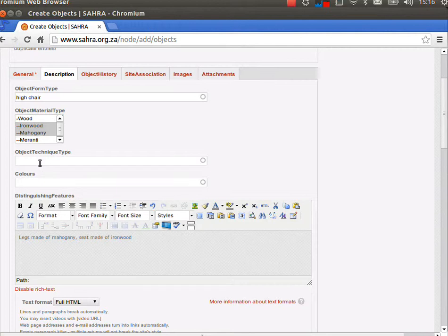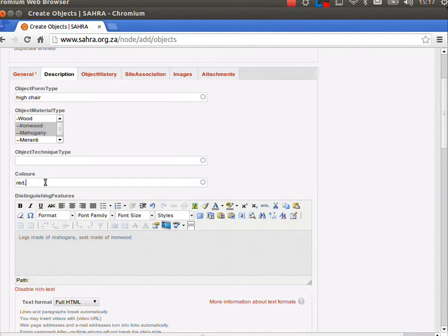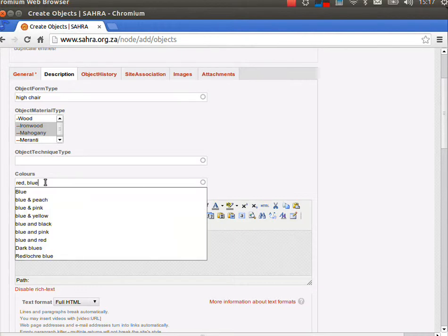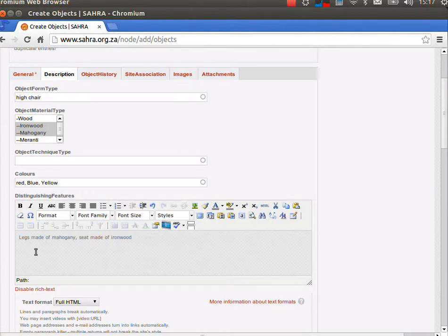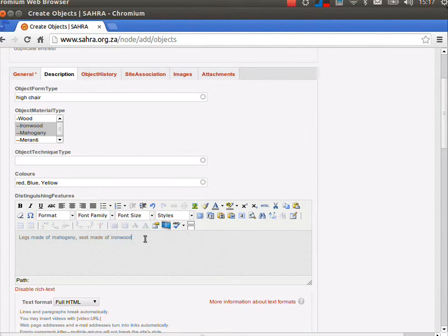The colors, maybe it had a red seat and blue legs. You can separate the terms out with commas and a space. So let's add yellow as well, so we have three colors.